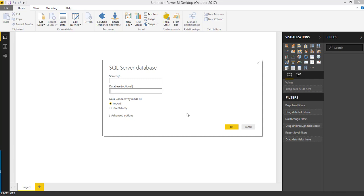With Import mode you have to create a scheduled data refresh so that it is going to directly point to your data source and you will be getting dynamic data whenever the refresh happens. With Direct Query it is a direct connection from your report to the data sources — whenever you open a report it sends a request to your data sources, fetches the results, and they are displayed in your report. So here I am going to choose Direct Query.